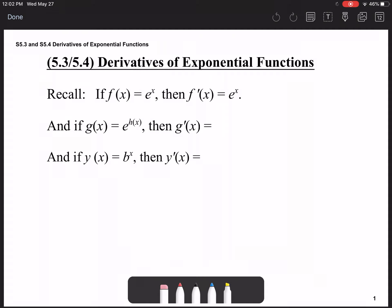In order to do this, first remember that f(x) = e^x has a derivative that is also the natural exponential function.